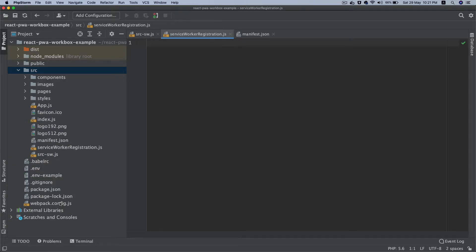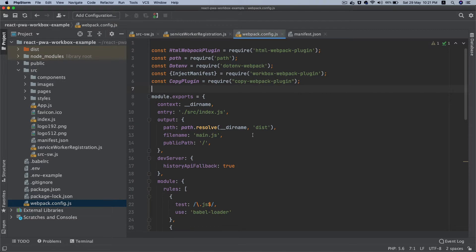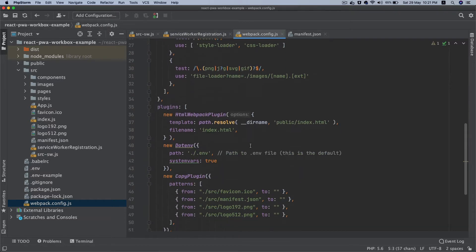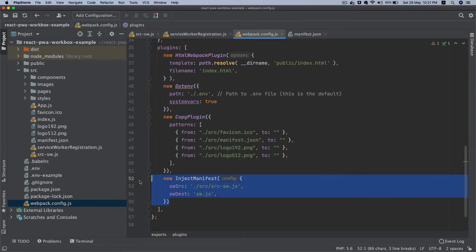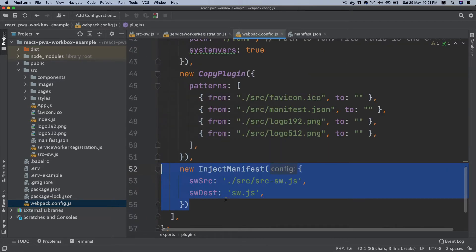Hello and welcome everyone to another episode of creating a progressive web app with a React application using Workbox. In the previous episode we set up the Workbox webpack plugin using InjectManifest and we went ahead and used this plugin. We provided it a source.